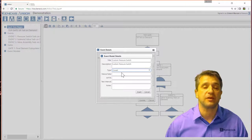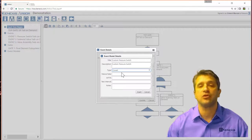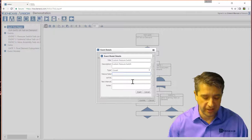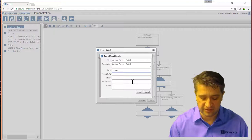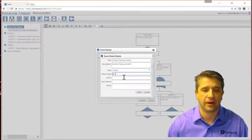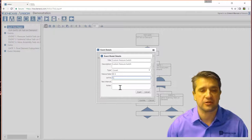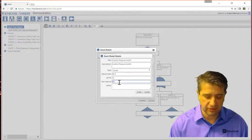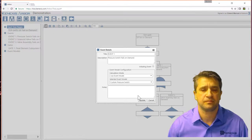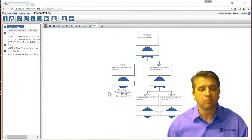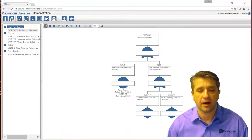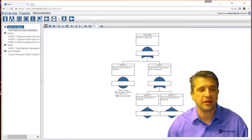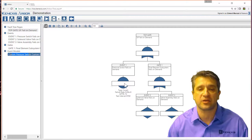For safety instrumented functions, when we're calculating probability of failure on demand, you generally use the covert model. Let's say the failure rate of this device is 9e-6 per hour. We can enter in a mean time to repair, let's go 72 hours. Test interval, let's just go once per year, 8760 hours and insert. And then I hit update. Now you'll see that that information about the event is loaded here, and the custom pressure switch model has also been loaded.